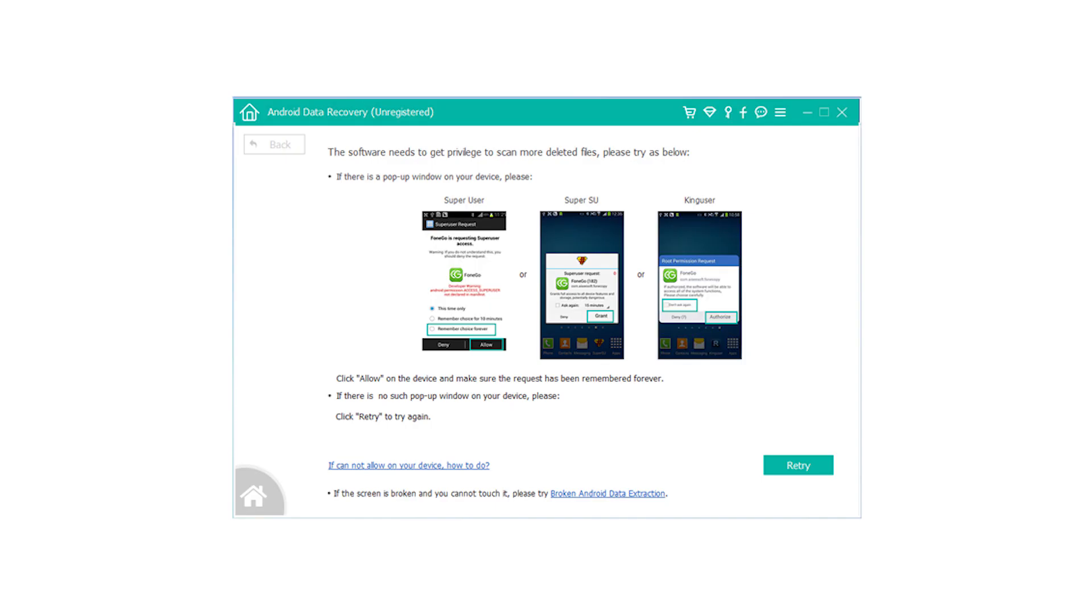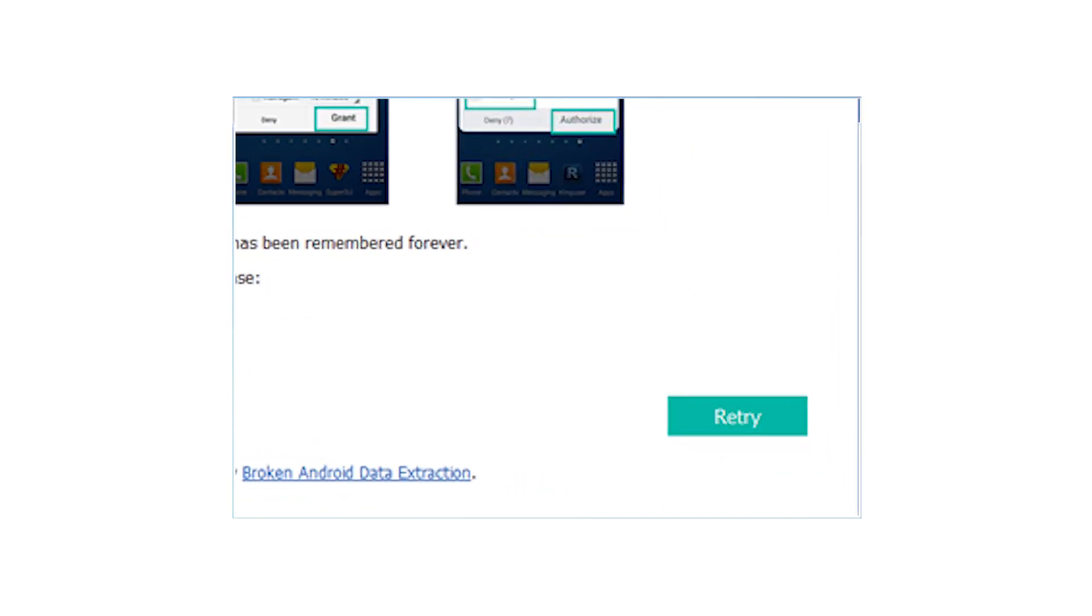Step 4: Tap Allow, Grant, or Authorize when it asks you to. If the messages don't pop up, click Retry on the interface to try again.